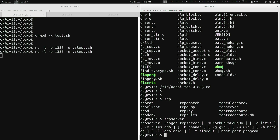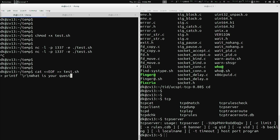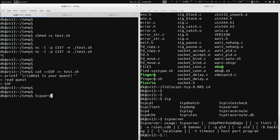Let's build on our previous file. I'm going to close out Netcat and do cat EOF into test.sh, adding 'What is your quest?' and reading a variable called 'quest'. Then EOF to save. Now let's use this in conjunction with TCP Server. The command is: tcpserver -v -RHl 0 0 1337 test.sh. Breaking it down: -v is verbose, -RH tells it not to perform remote DNS or local lookup, -l 0 specifies all interfaces, then the port 1337, and then test.sh to execute.